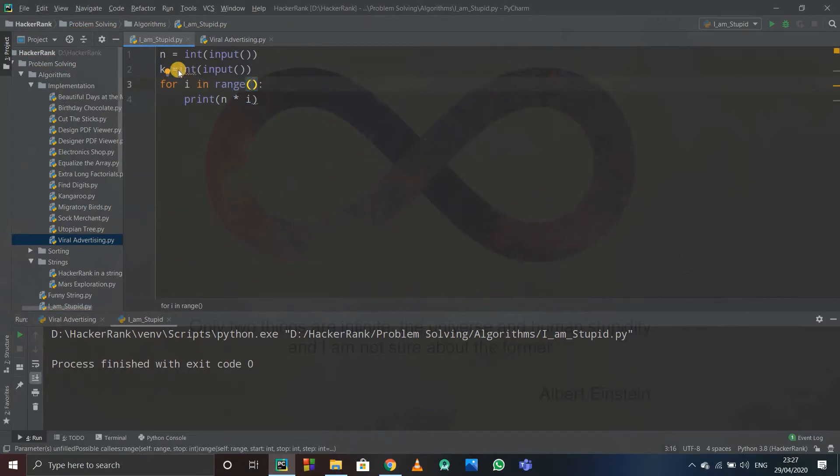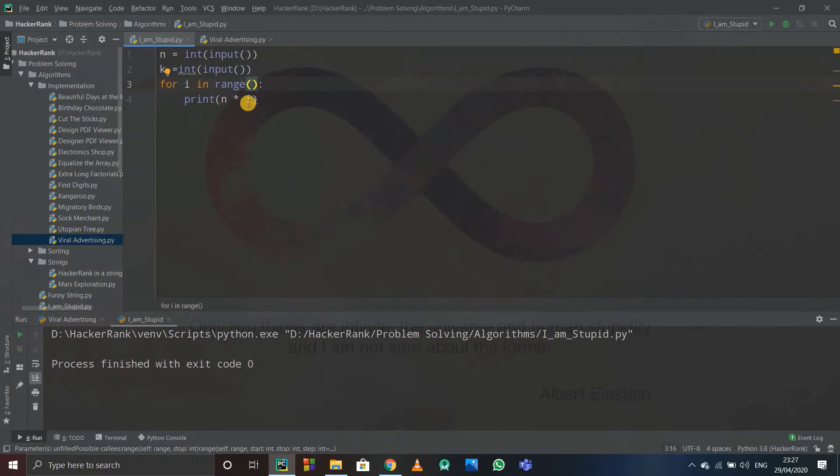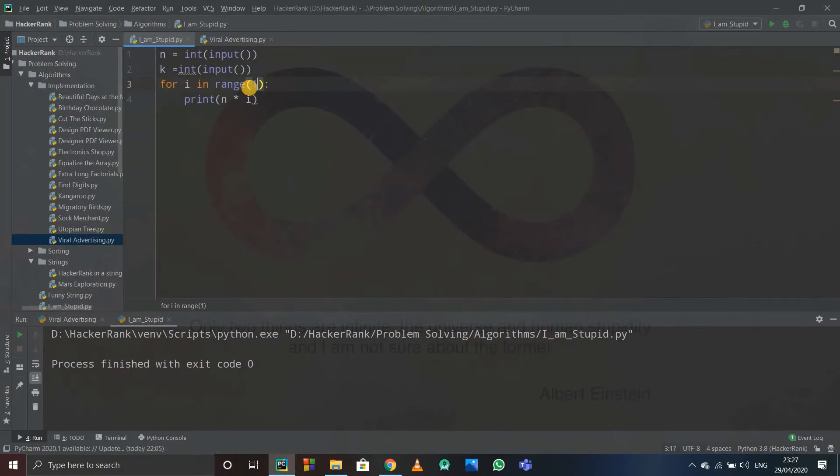So if I print n into i, suppose if I start range from 0 up to k—I have to print up to k—if I start i from 0, then it will print n. Suppose if n is 4, it will print 4 into 0 which is 0. We don't want it, right? So we will have to start it from 1, because every table starts from 4 into 1 or 3 into 1.